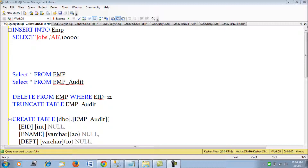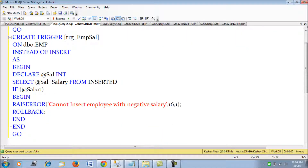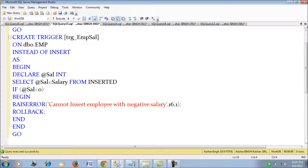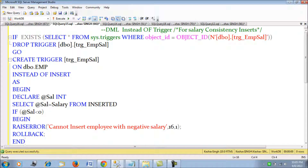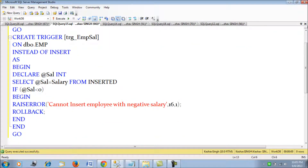The INSTEAD OF trigger has the same functionality as other triggers — we have the inserted and deleted tables to track values. Let's create an INSTEAD OF trigger on the employee table called employee_sal. It will keep a check so that an INSERT should not happen if the salary is a negative value. It will flag an error saying 'cannot insert employee with negative salary' and roll back the transaction.